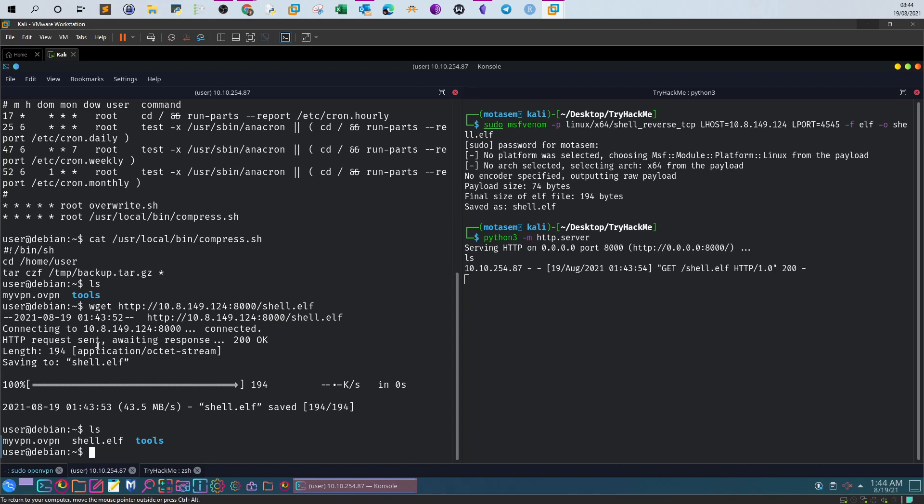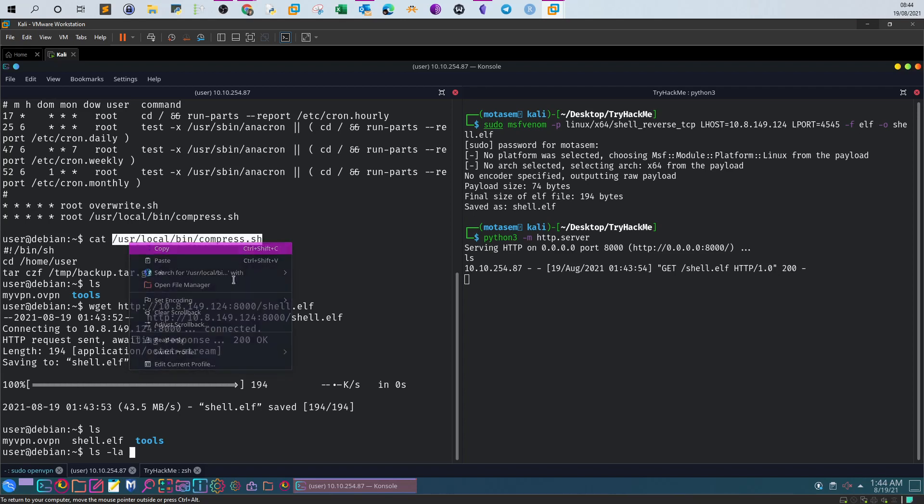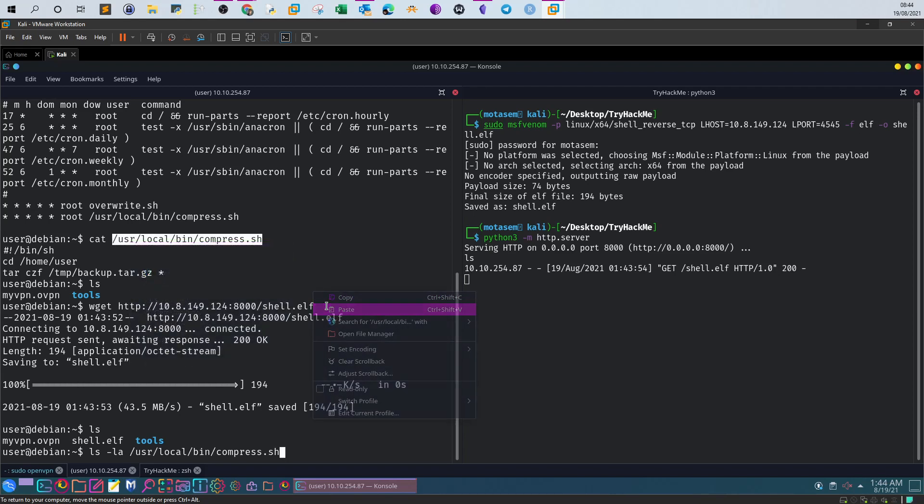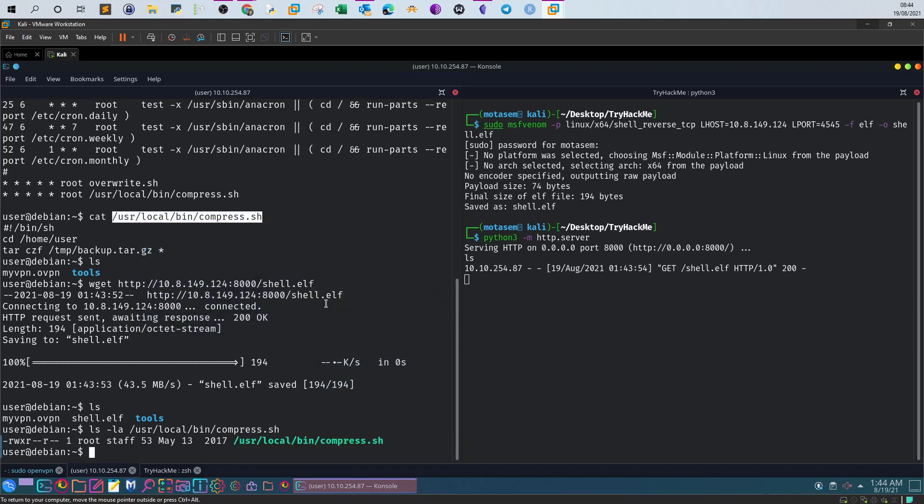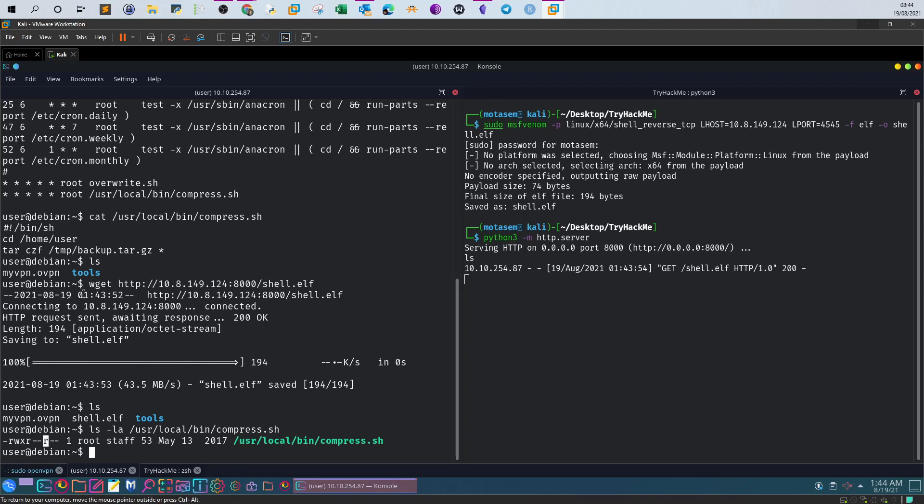Let's examine the permissions of decompress.sh by typing ls -la. The script is only readable by the group staff, so we can't overwrite it. We have to rely on the fact that tar is using the wildcard.